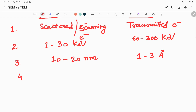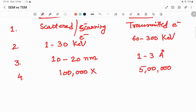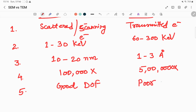The fourth basic difference is magnification. In SEM we can go up to 1000 kx, and in TEM we can go up to 50 lakhs times magnification. The fifth basic difference is depth of field: SEM has a good depth of field, while TEM has a poor depth of field in comparison to SEM.